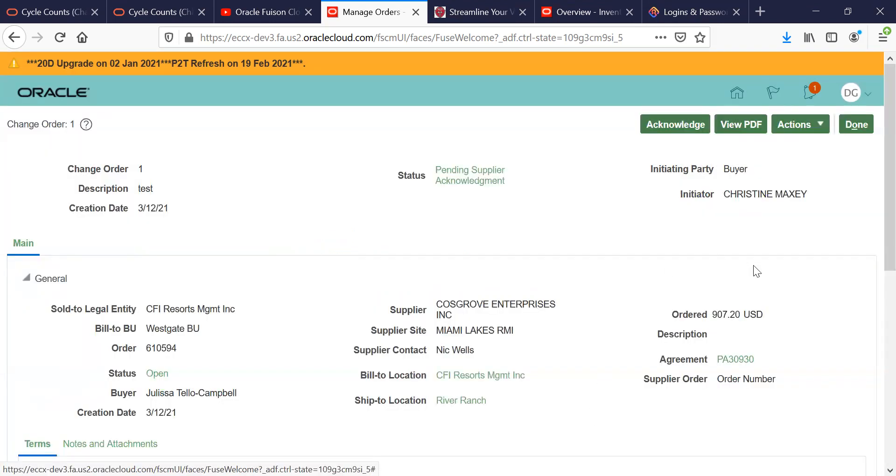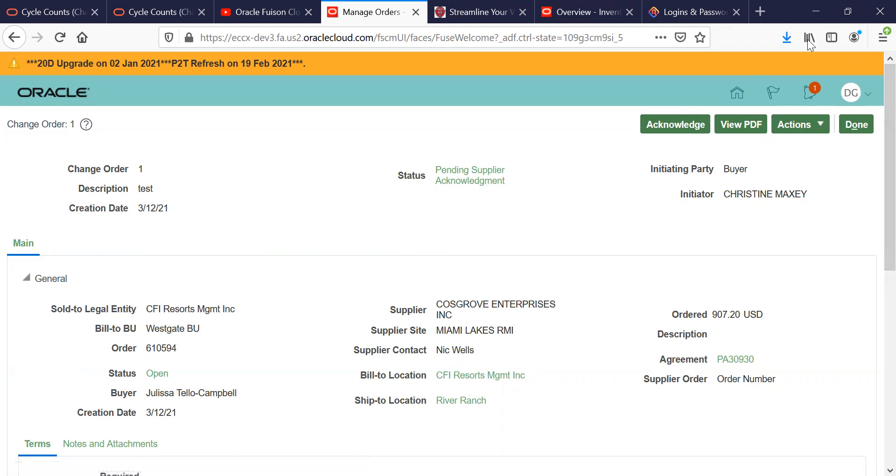Now, if for any reason you chose to hit the Reject button, please always remember that you need a reason as to why you're rejecting our change orders. Thank you and have a nice day.